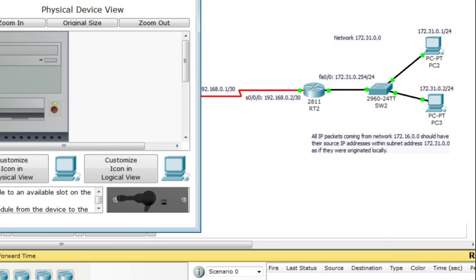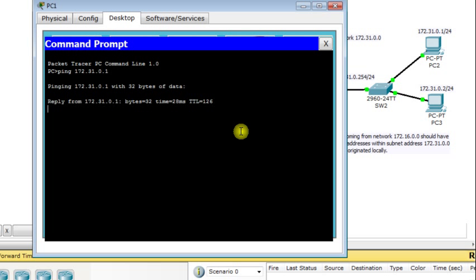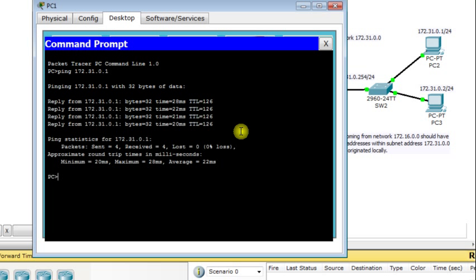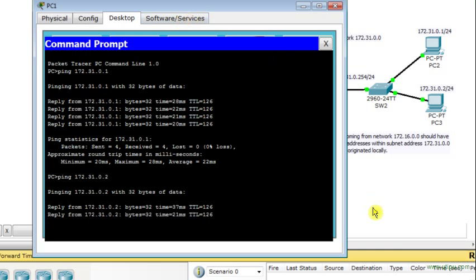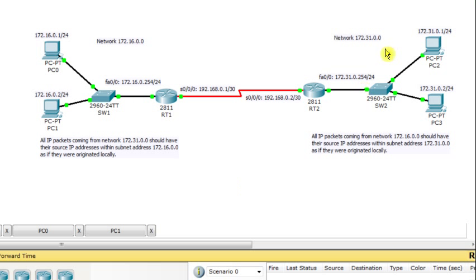I go to PC1, open the command prompt, and ping 172.31.0.1 — it works. Then I ping 172.31.0.2 — it works also. I go back to RT2 and display the NAT translation table again. It confirms that inside local IP address 172.16.0.2 has been translated into 172.31.0.20.